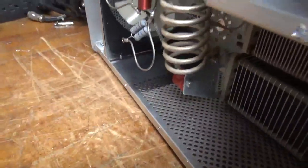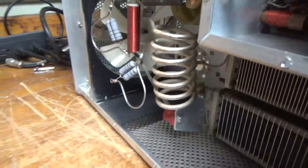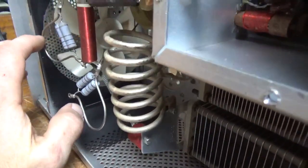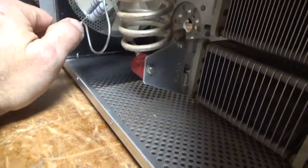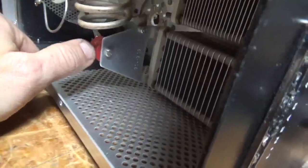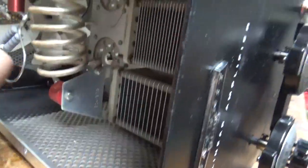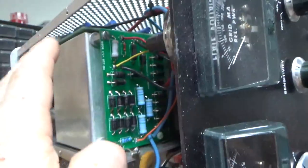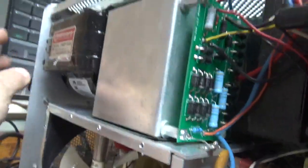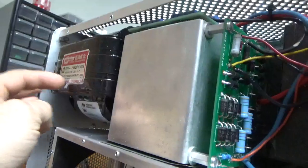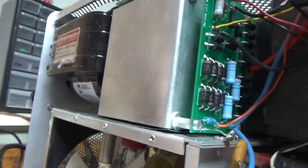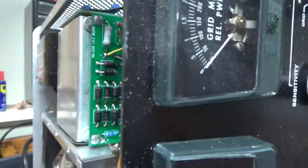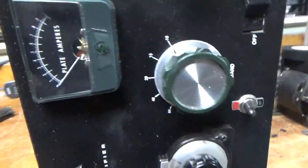Needs a band switch. 10 meter contact on one side is blown apart. I'm going to take these parasitic suppressors out, replace them, change the plate blocking cap. The air variables look okay. It's got the Harbach metering board already. A Harbach filter cap board has the Hammond Peter Dahl transformer. I'm hoping everything's wired properly. I just don't know what happened with this thing just yet.